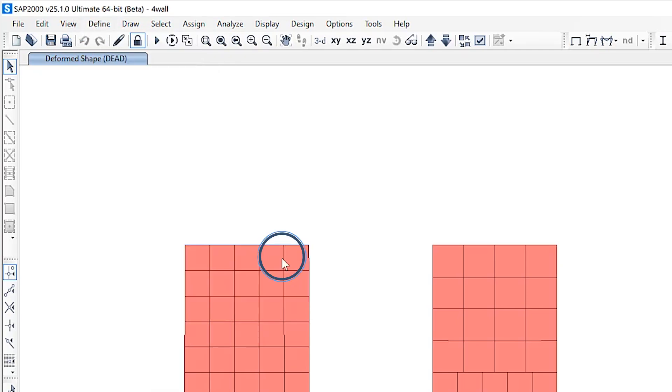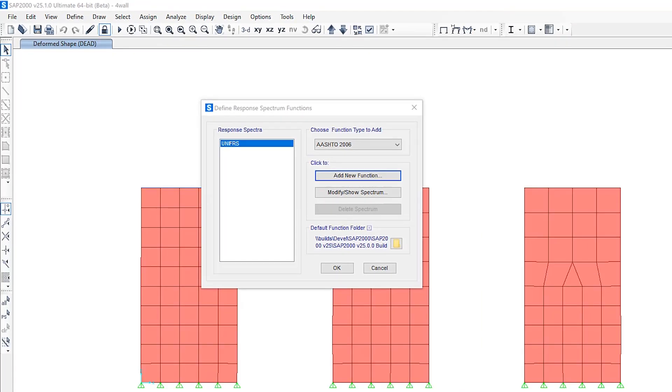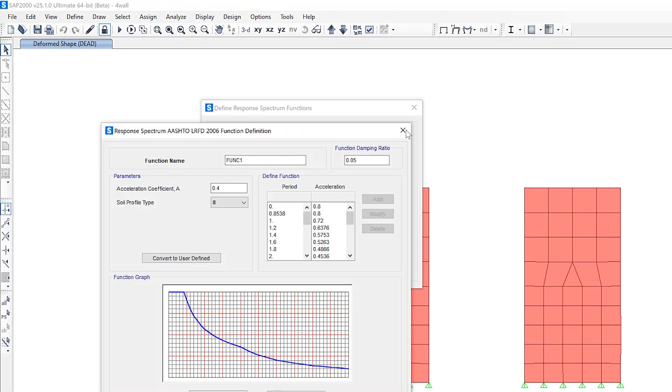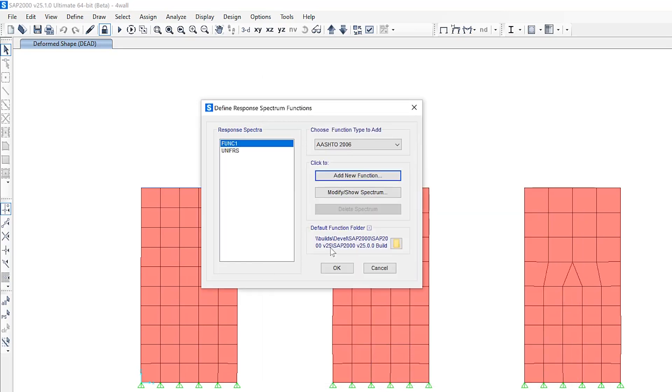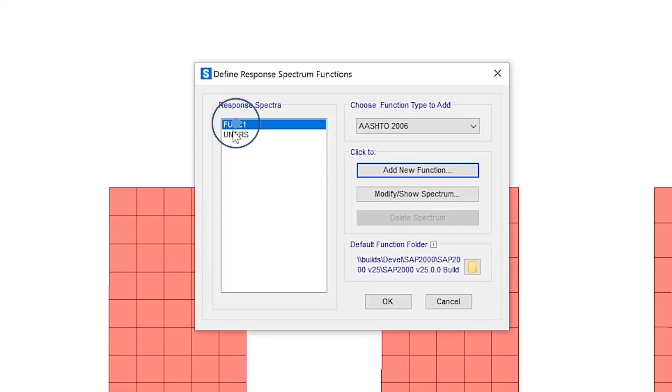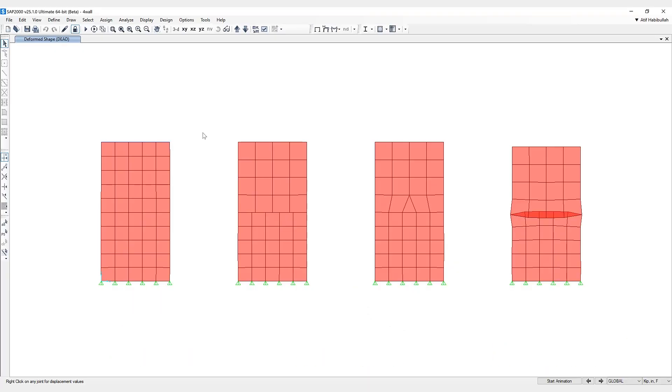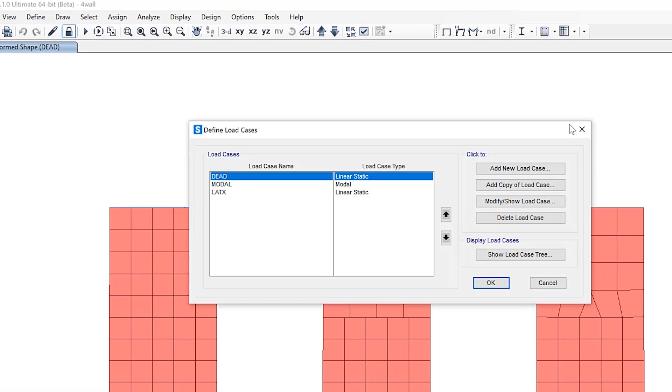So why don't we add a response spectrum function? If we click add new function, you can see this function 1 response spectrum has now been added. What you can also do is add new load cases as well.